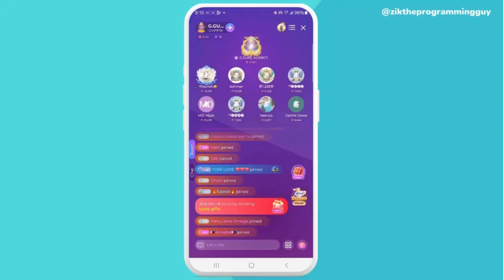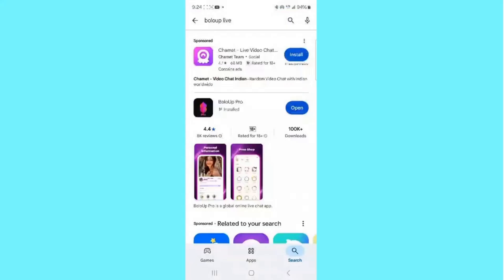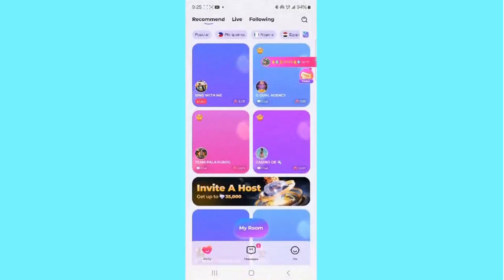The first step you have to take is to download and install the Pull Up Live Stream app. To do that, head to the Play Store or App Store and search for Pull Up Live Stream. You're going to find the app right there, so go ahead and get it installed.